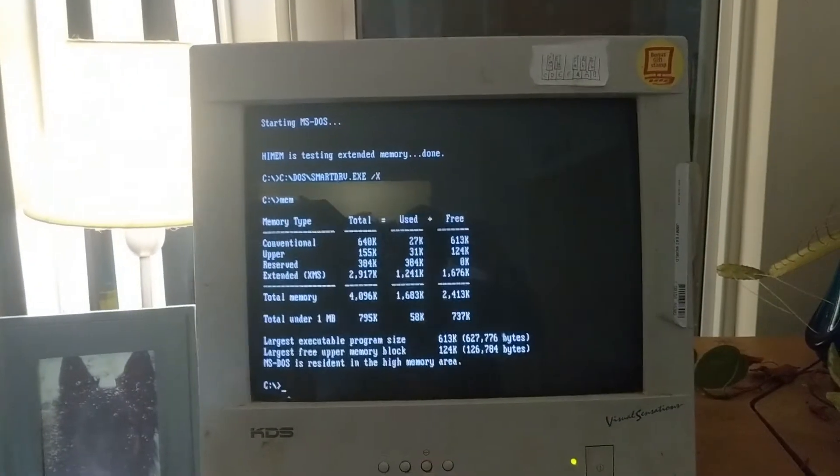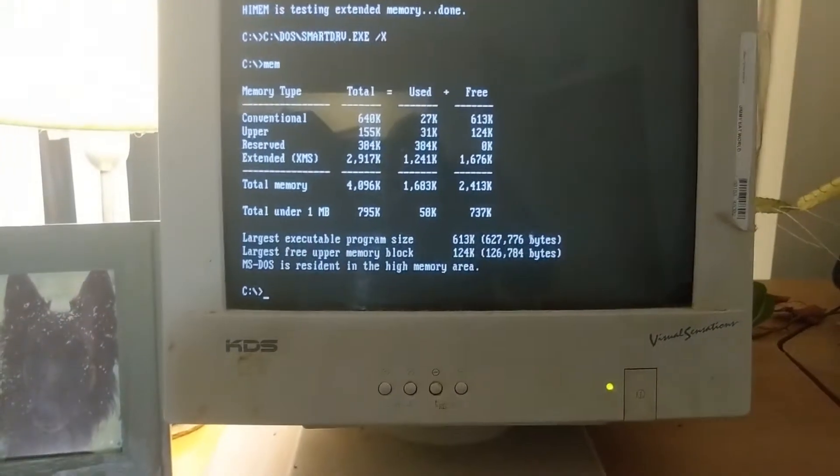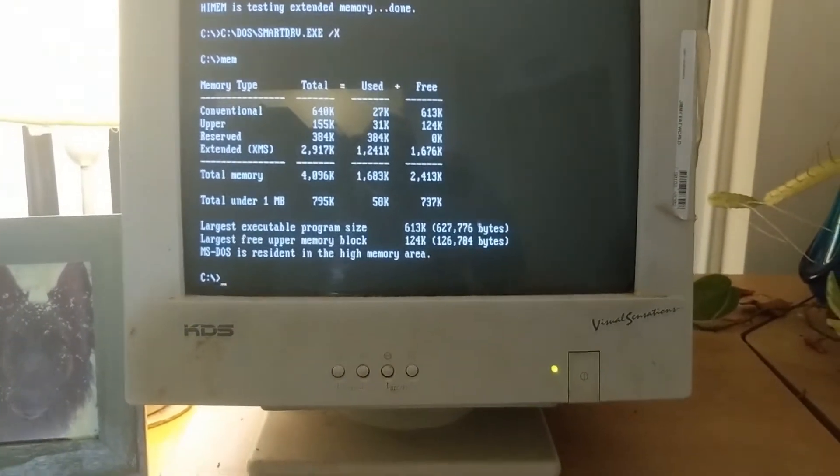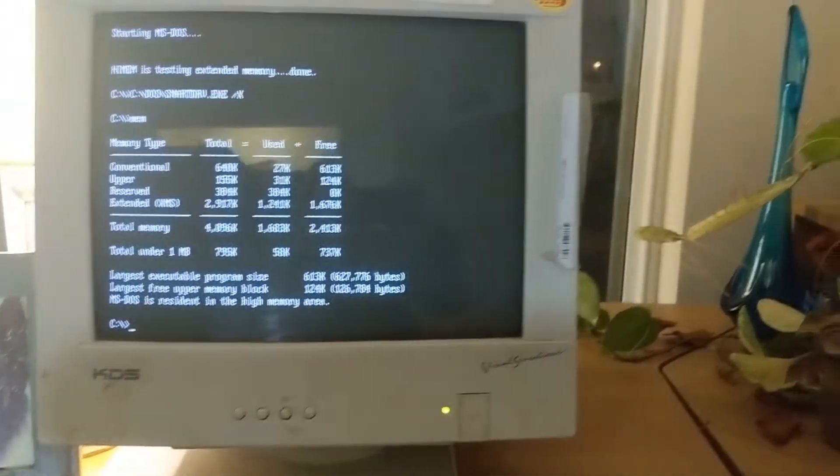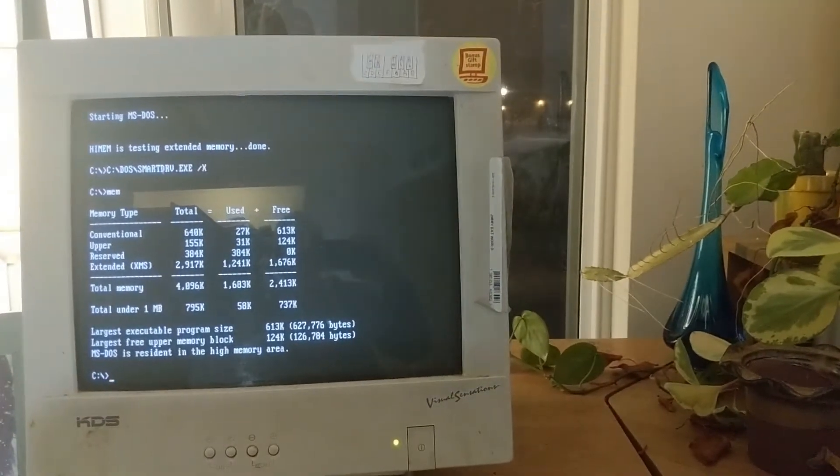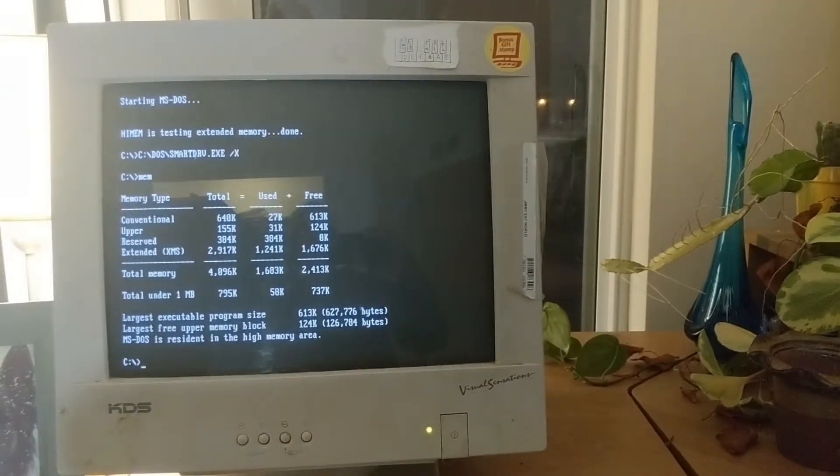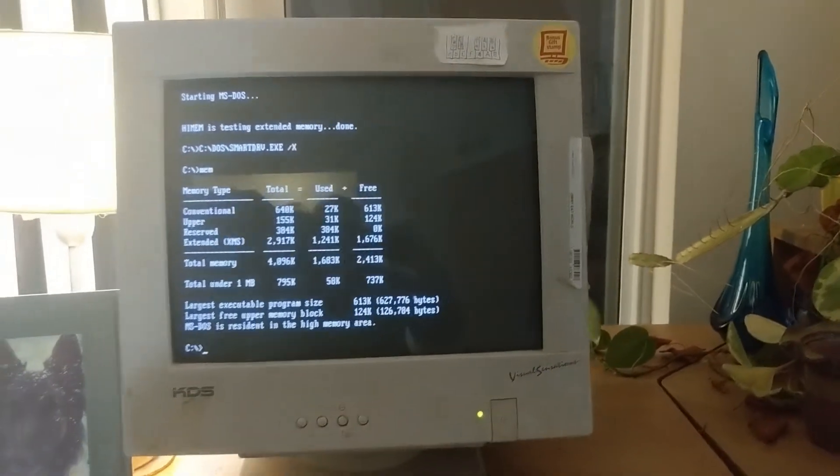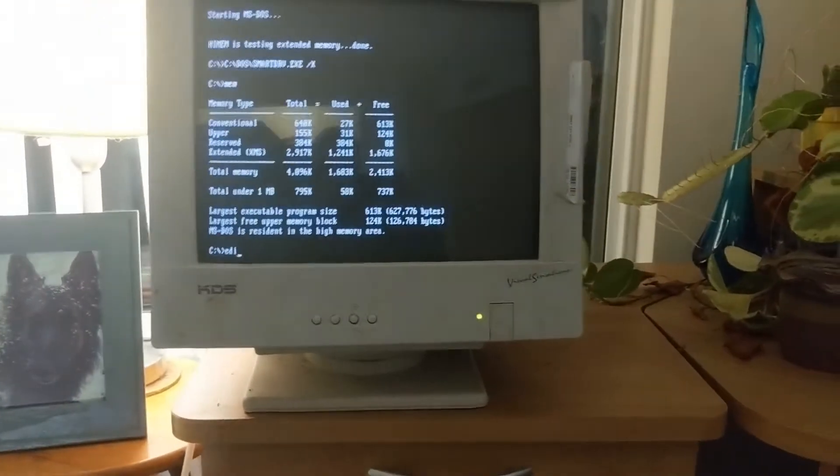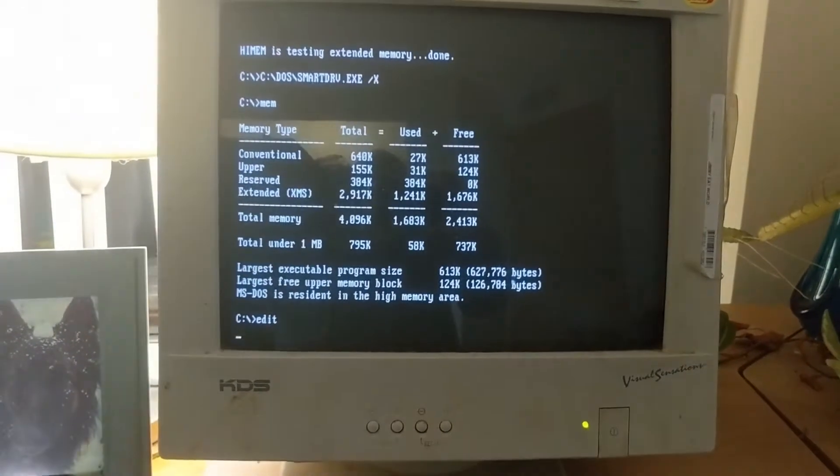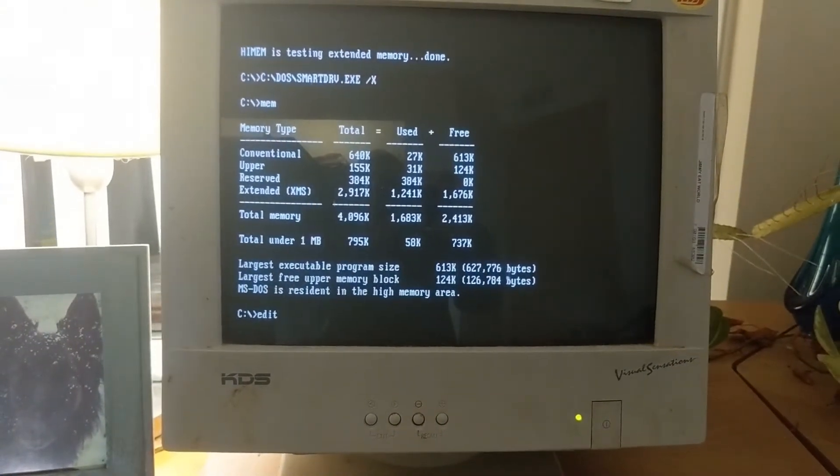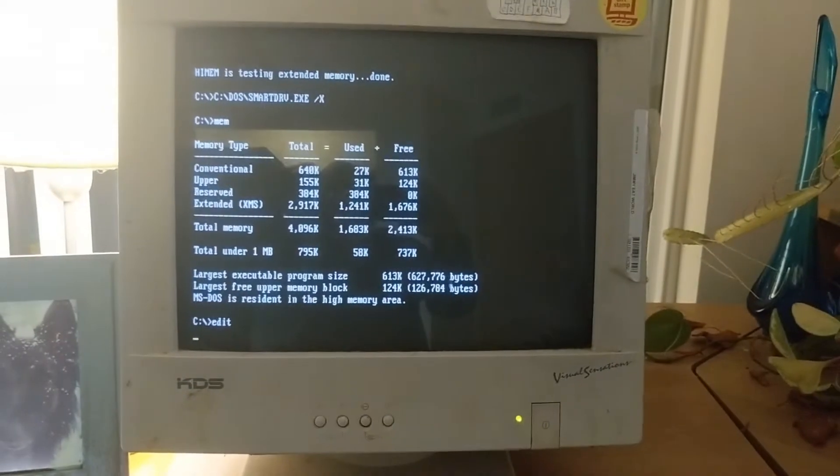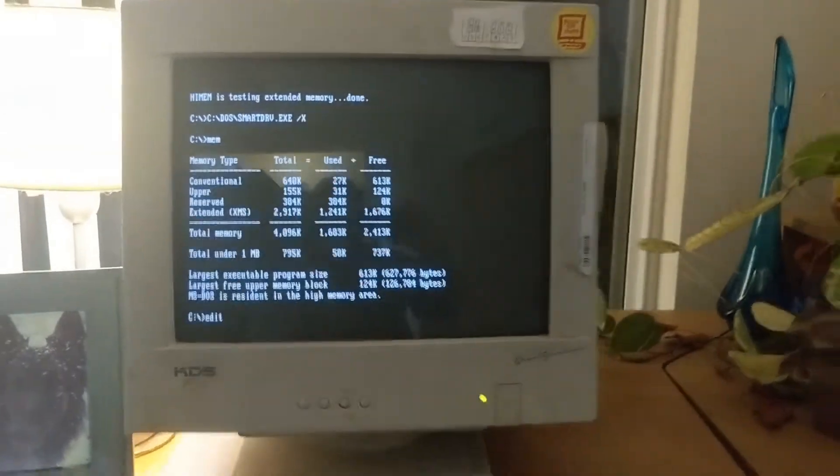Let's see what Mem says. Yeah. Two and a half megs free. 613k free conventional. 124k free upper. I mean like I have plenty quote unquote of RAM. Betcha that it still doesn't work. Nope.